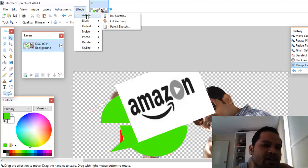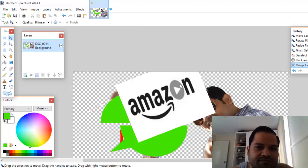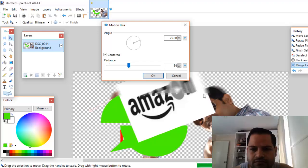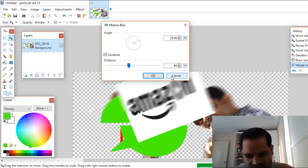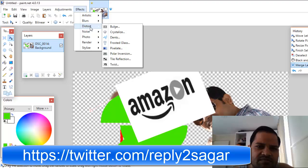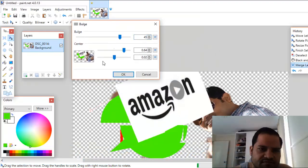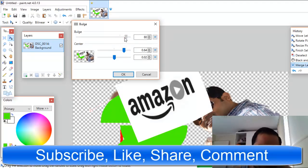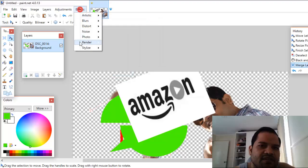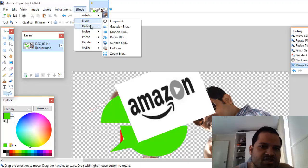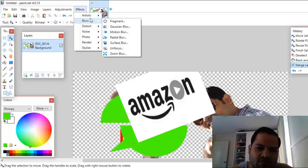Another interesting thing Paint.NET lets you do is apply effects like blur and artistic effects. I'll show some interesting ones — for example, Motion Blur is applied here. I'll cancel that. Similarly there are lots of effects like Distort, which lets you distort the image in various ways. There are many effects to try — just go to the Effects menu. I generally prefer blur and distort effects; the stylize effects are also very important and give you a lot of features to edit images.